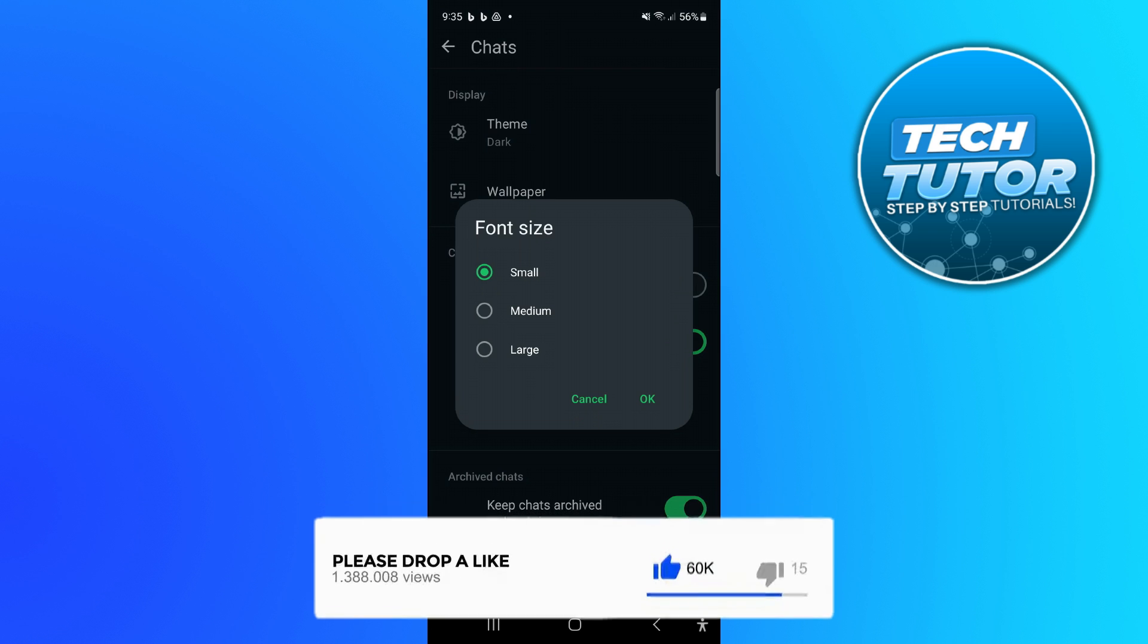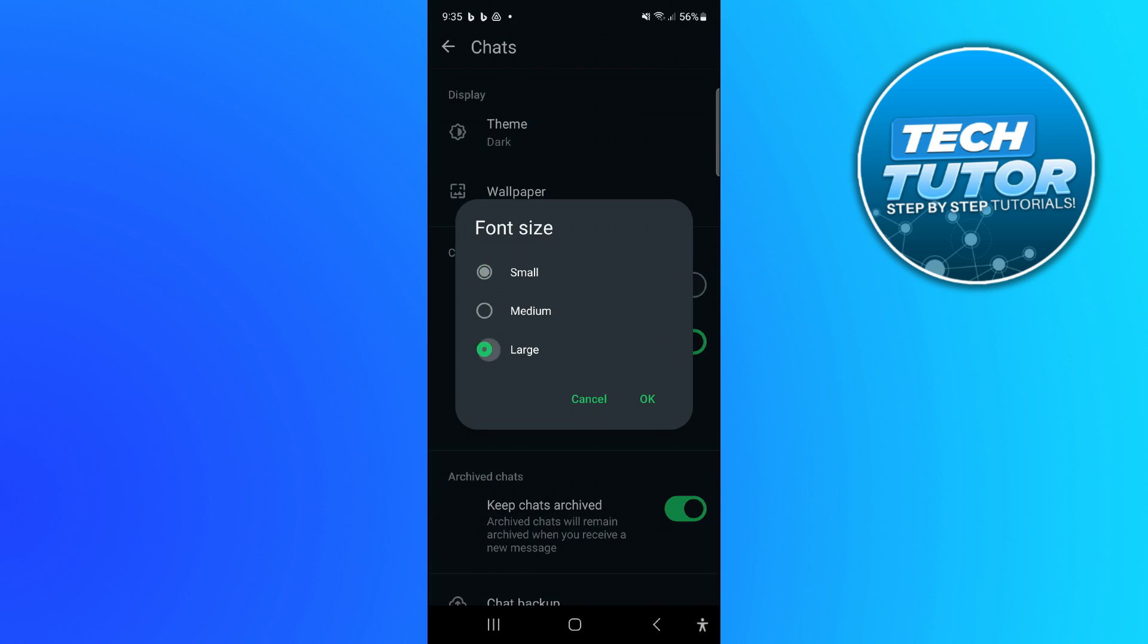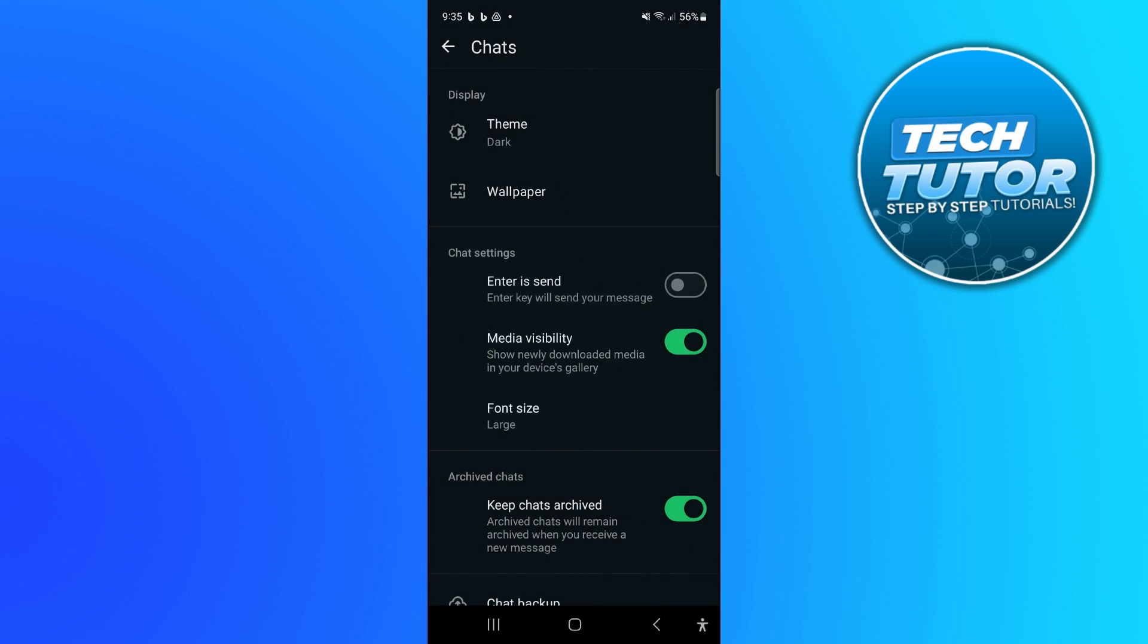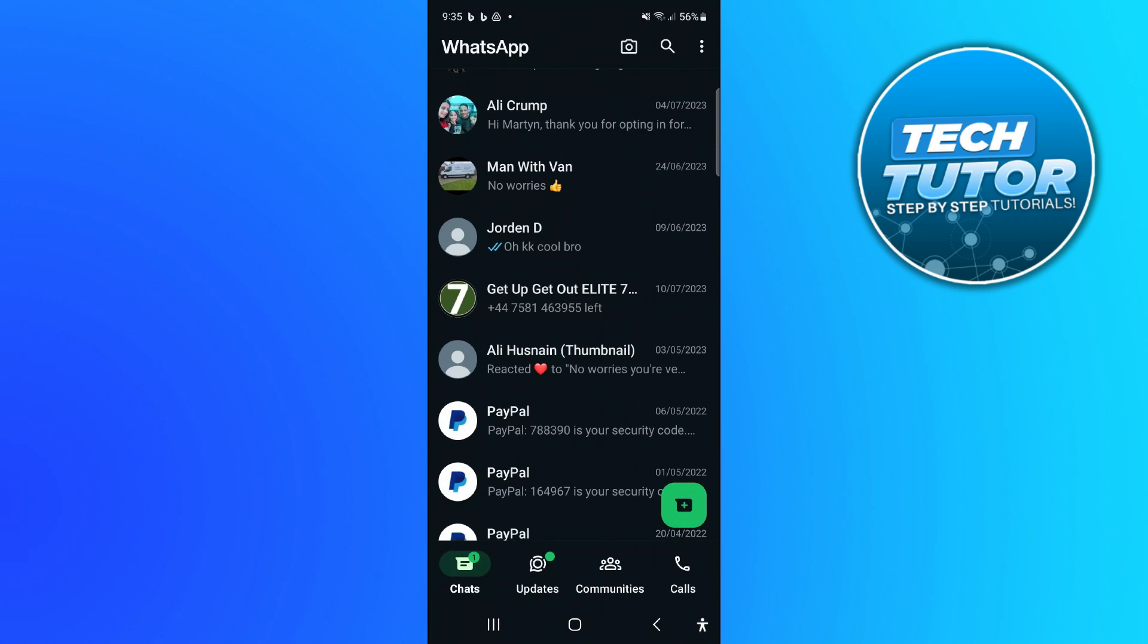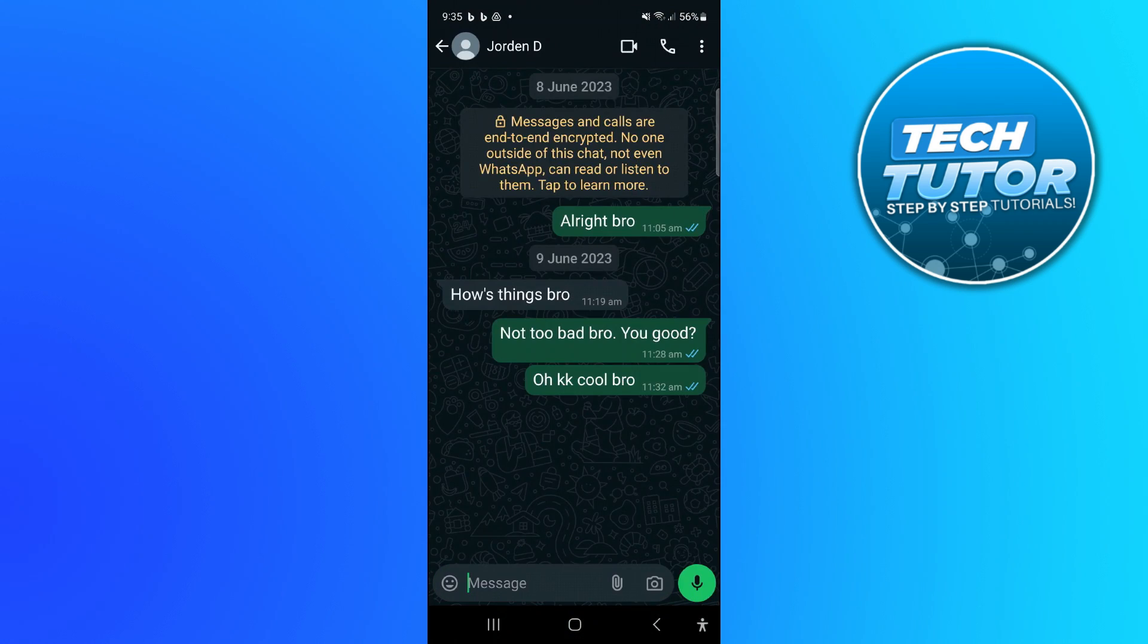For example, if we select large and then press OK, you'll now see if I come back into my chats and jump into one of the chats, the font size is now a lot larger and it makes it a lot easier to read. That's how to increase the WhatsApp font size.